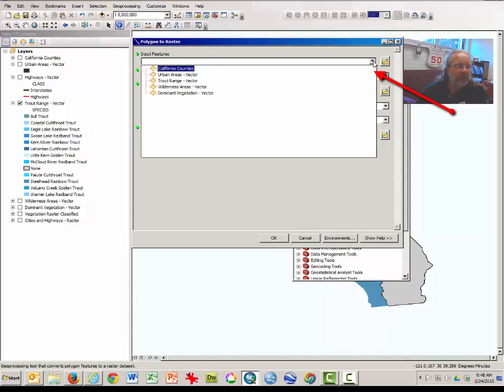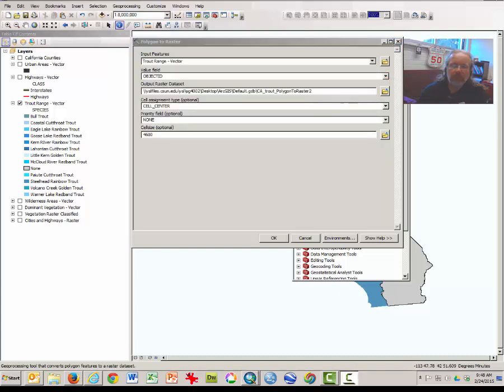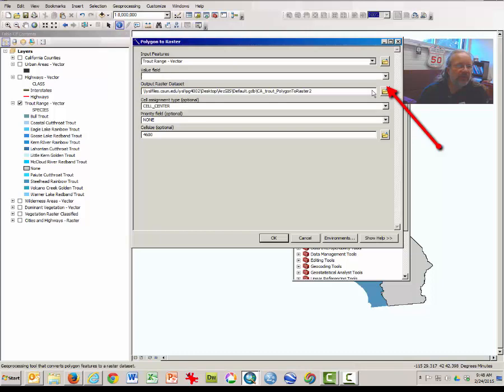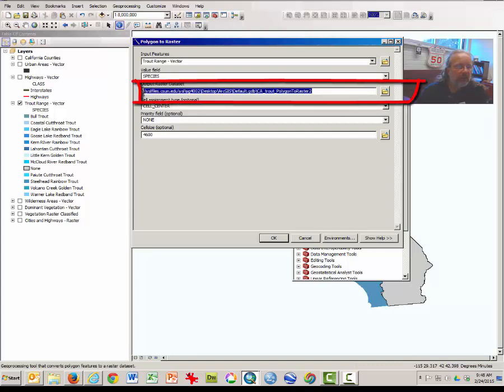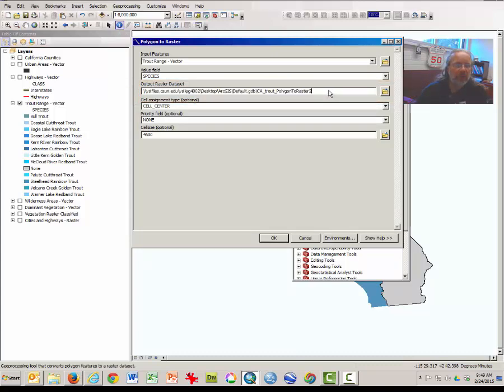The input feature that you're going to use from the drop-down menu is the Trout Range Vector Map. Select it by clicking on it. From the value field, it is species because we want to map the species of trout. The output layer that you have will be in this file folder on this drive. This is your personal desktop with the virtual software lab. And your file should be called California Trout to Polygon to Raster, just like that.